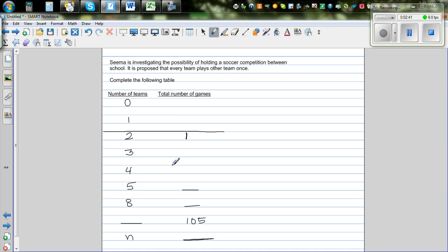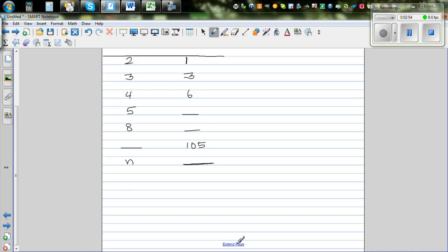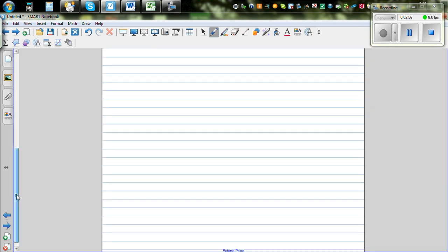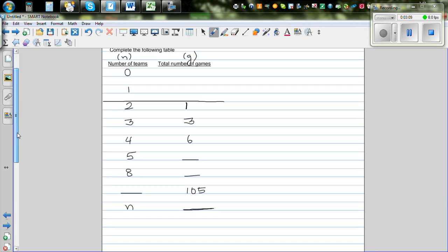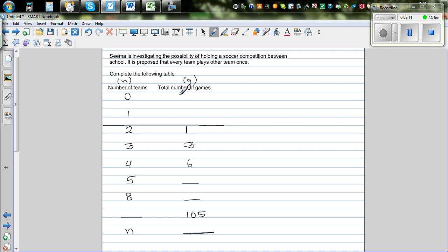Let us come back and complete this table. When you have three teams there are three matches, and when there are four teams you get six matches. Now we want to see whether we can establish a relationship between these two variables. Let's say the number of teams is represented by the letter N, and the number of games by the letter G. Our ultimate goal is to find whether there is a relation between G and N.